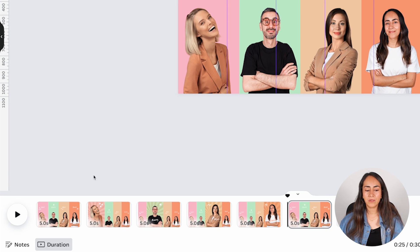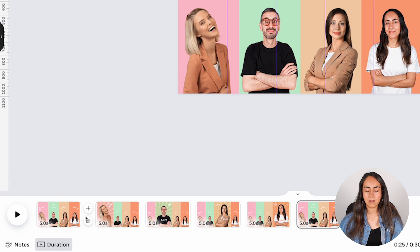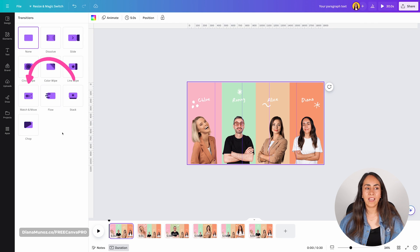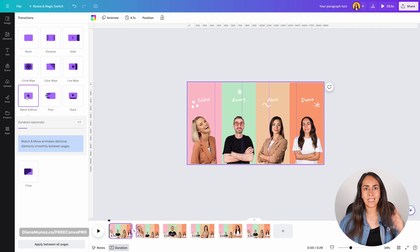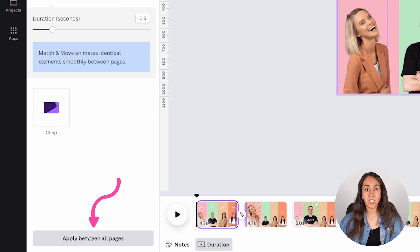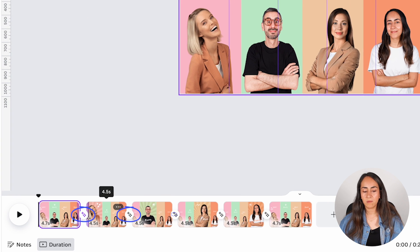Hover your mouse between the first and second pages until you see two buttons. Select the lower button that says add transition, click it, and select the transition called Match and Move. You'll see a button appear at the bottom that says apply between all pages — make sure you select this. This will add the same transition between all pages automatically.